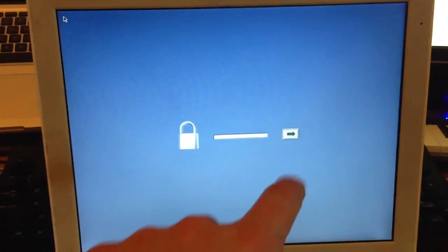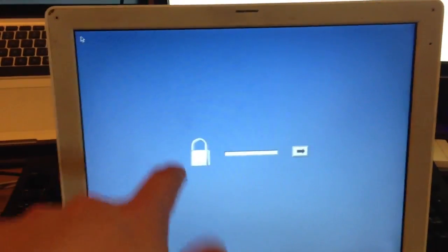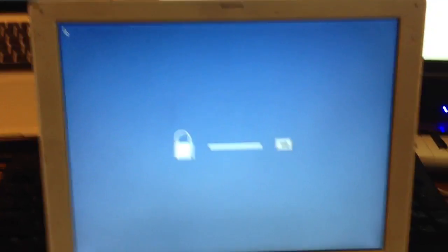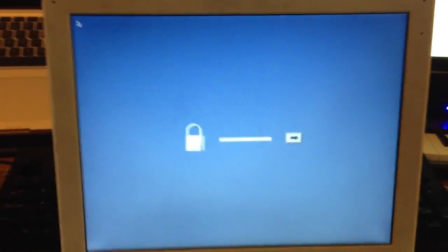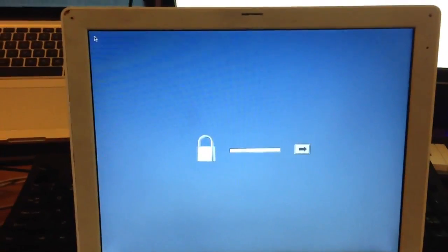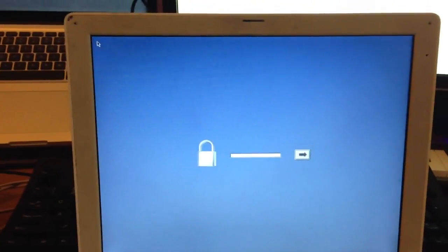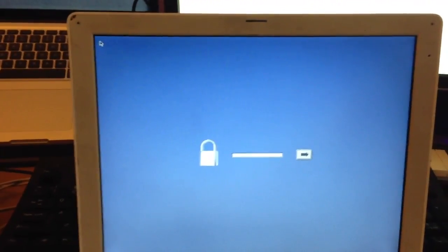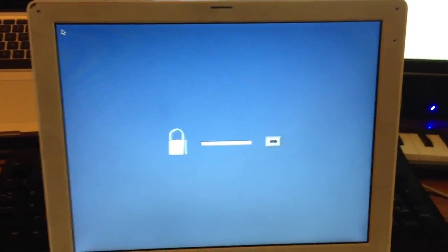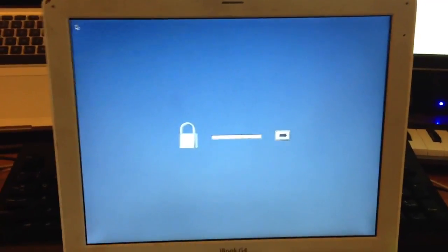Normally, it would give you the list of boot devices and let you pick one, but this machine, because it has a password, does not want you to boot from another device, does not want you to boot from a Tiger DVD so that you could reinstall the OS.